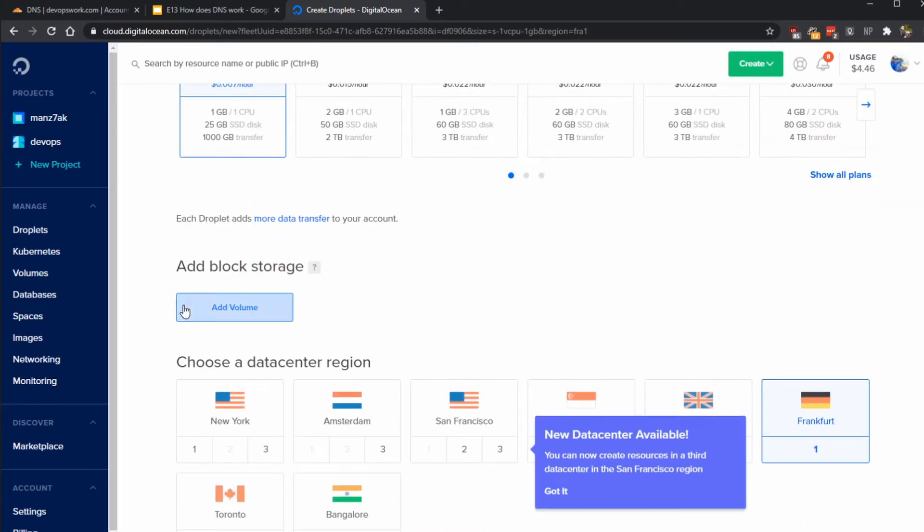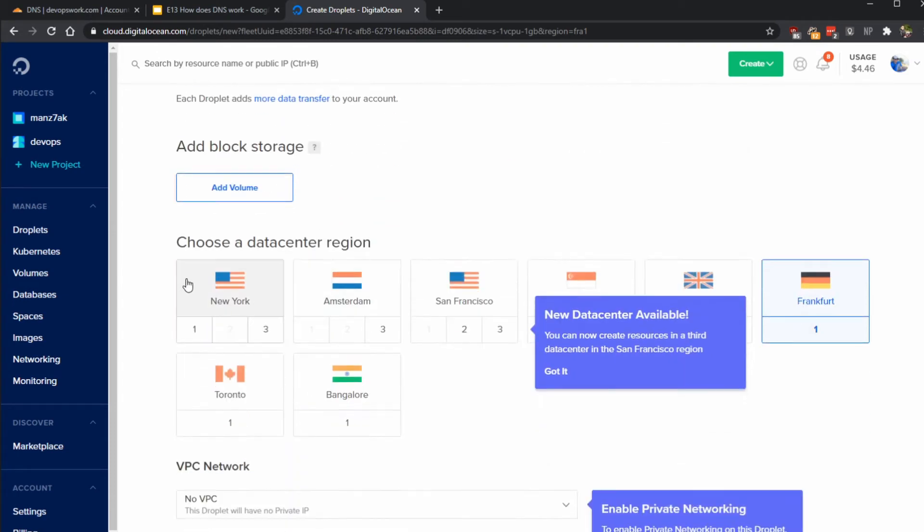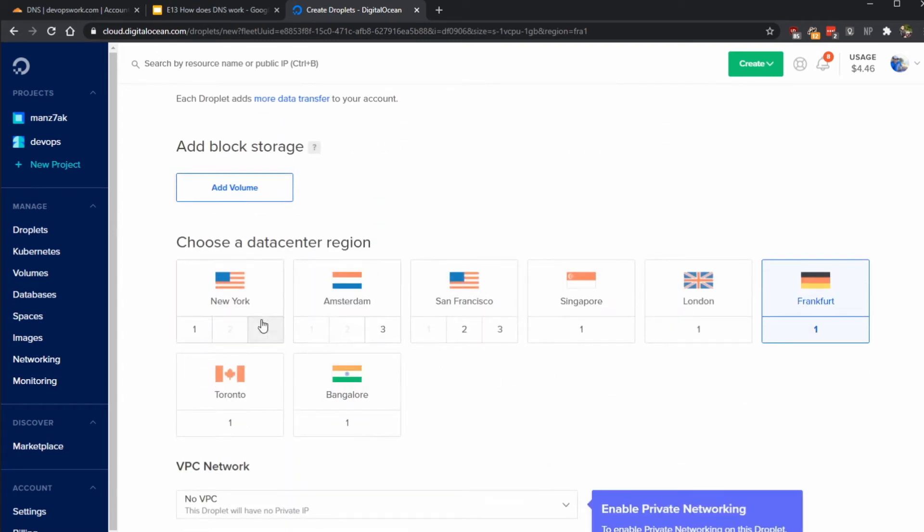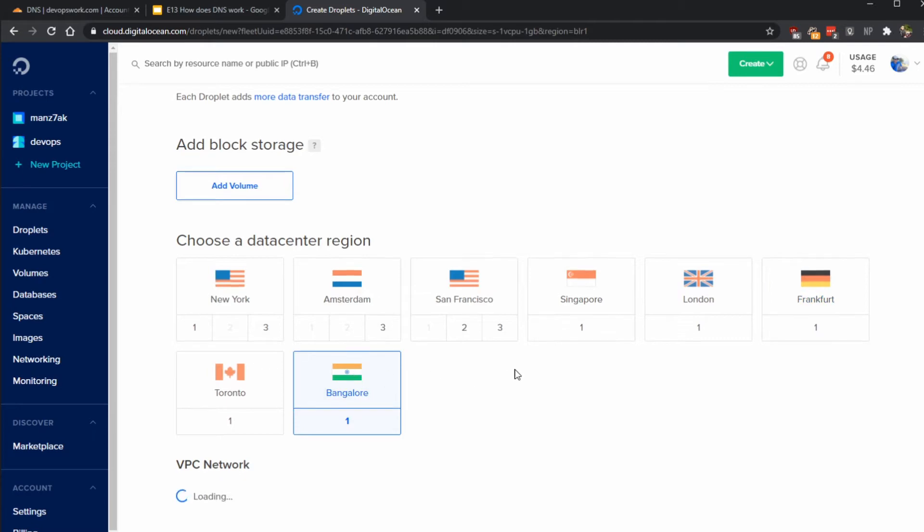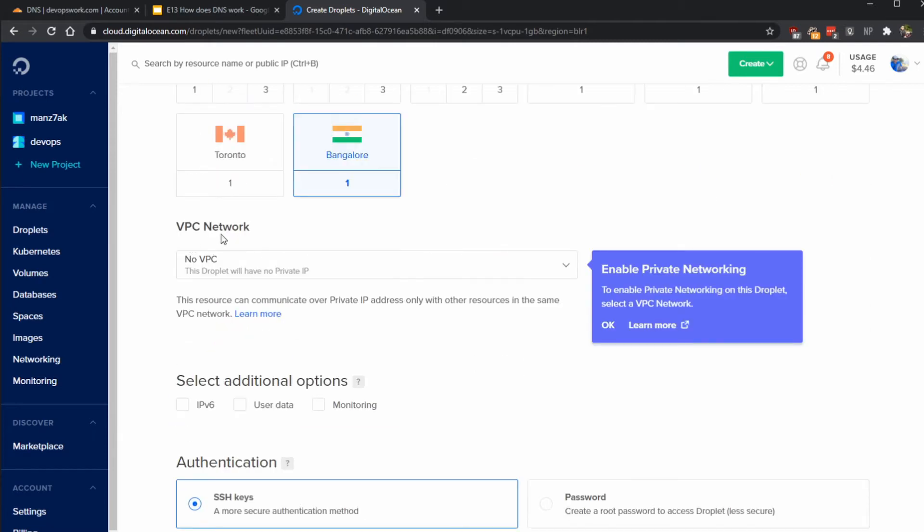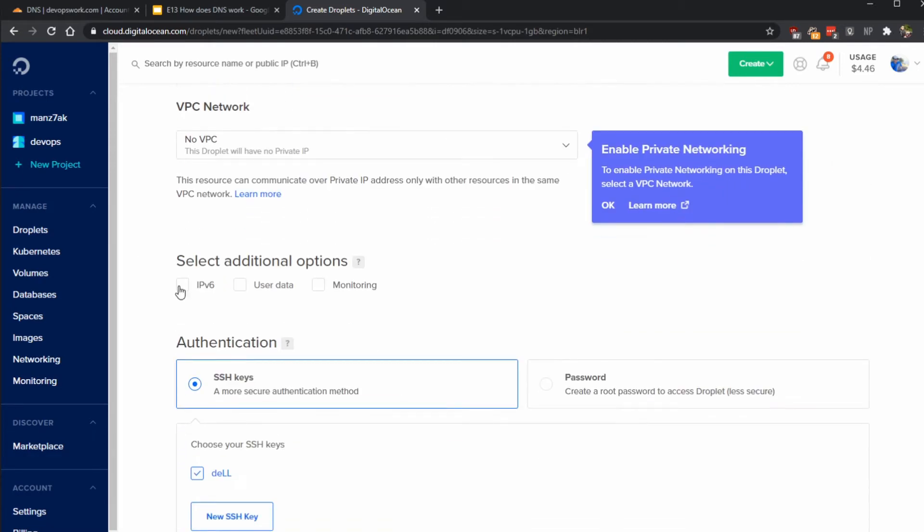I don't need a block storage here so I'm not going to add one. At this point we need to choose which data center we need our DigitalOcean droplet to be in. Usually you choose the one that is closest to you, so I'm just going to choose Bangalore. We're not going to worry about the VPC networks now.